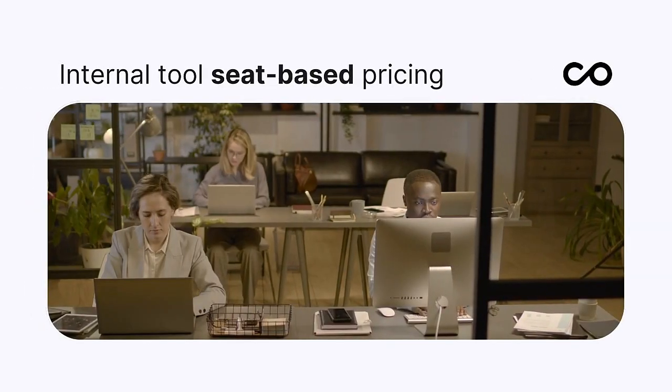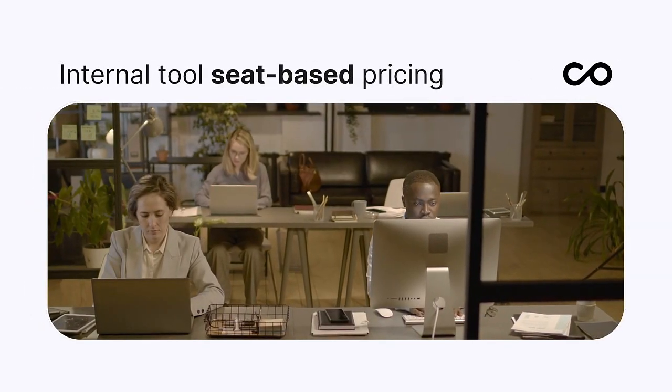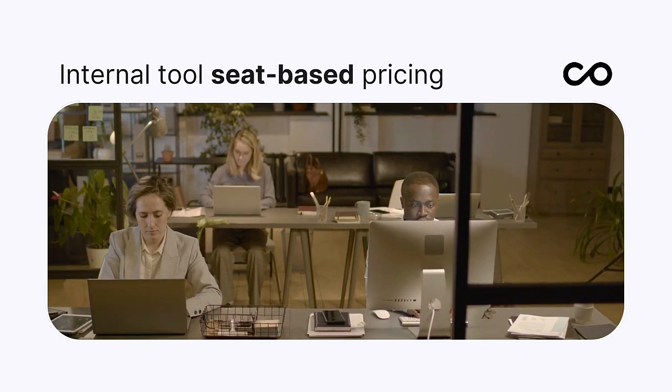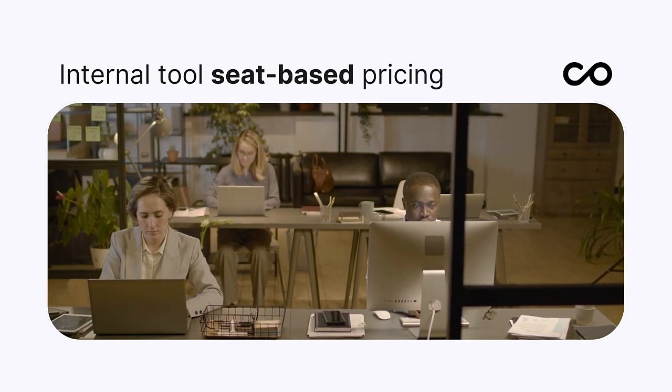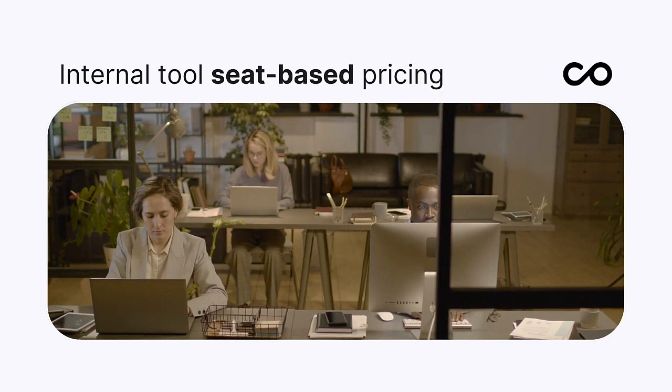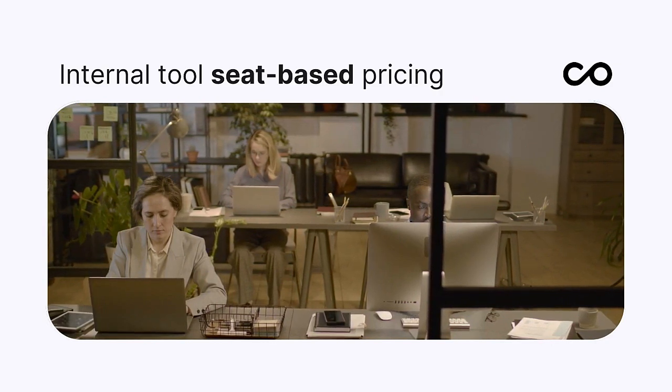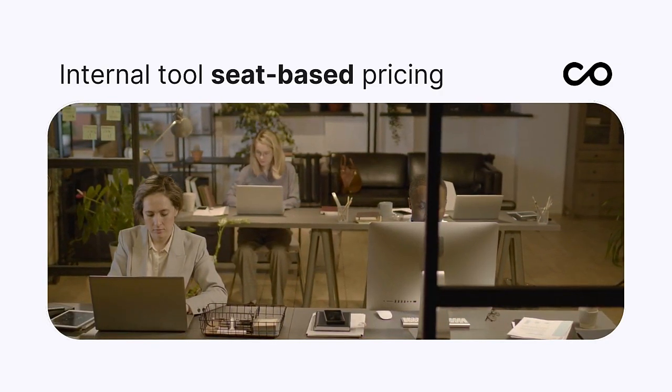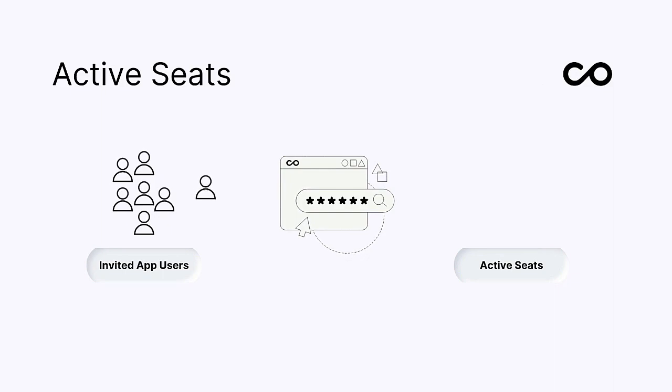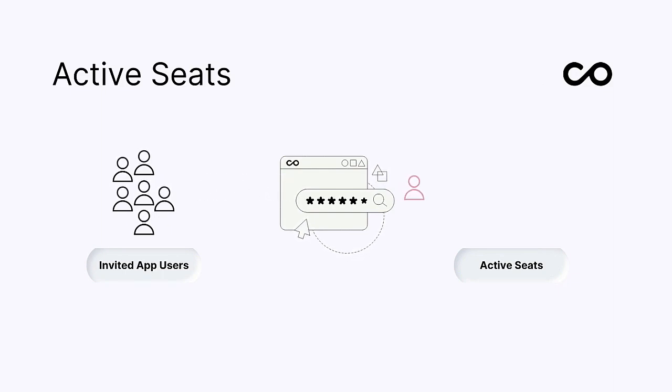First up, let me dive into our internal tool seat-based pricing model. For internal tool pricing, billing depends on the number of active seats in use each month. An active seat represents any internal user who logs in at least once to your app.